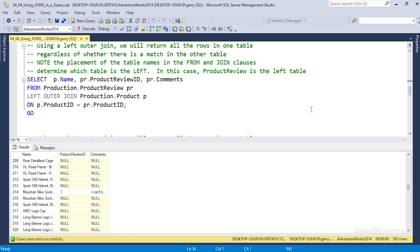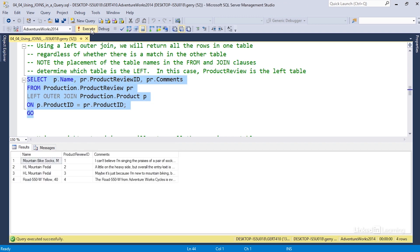In the next example we use the left outer join again, but this time the product review table is listed as the left table. Since a left outer join returns all rows from the left table, and product review only has four rows, we only get four rows returned — not 504. This surprises some people, but it demonstrates the importance of understanding which table is on the left side of your join.